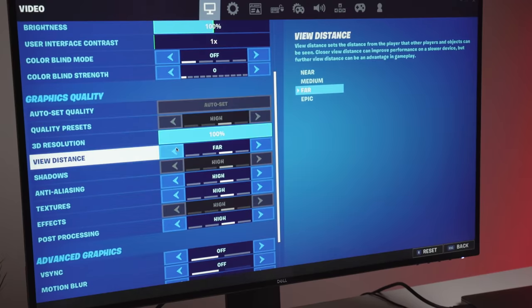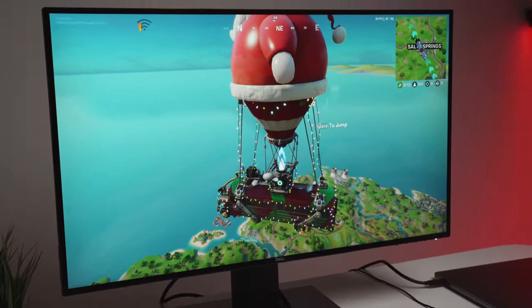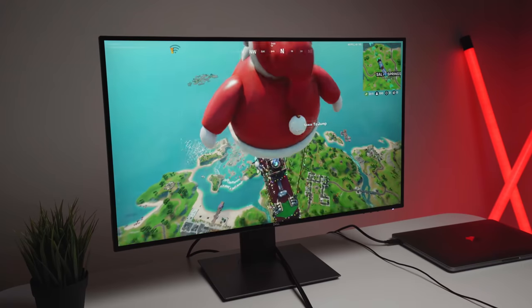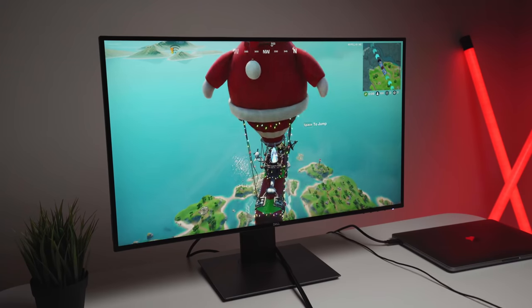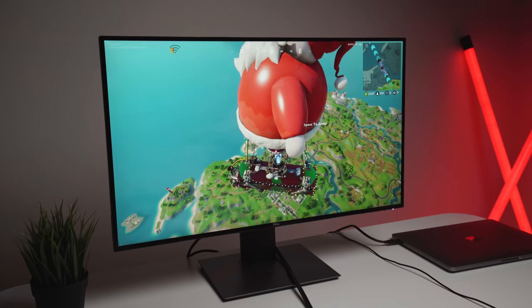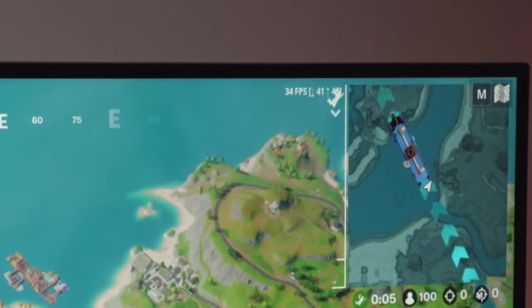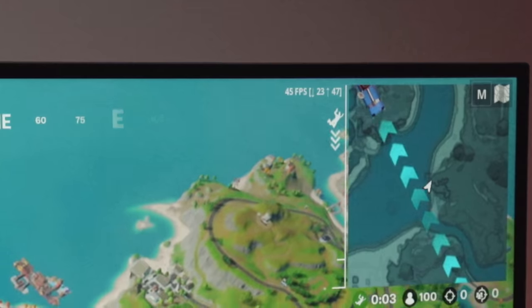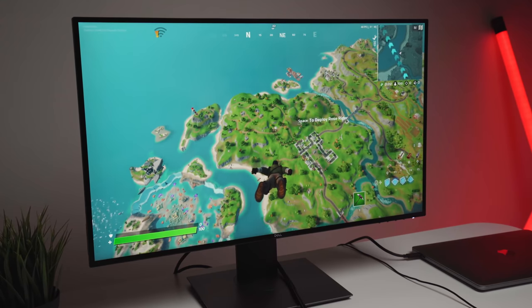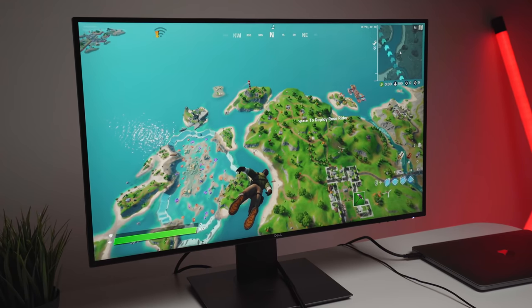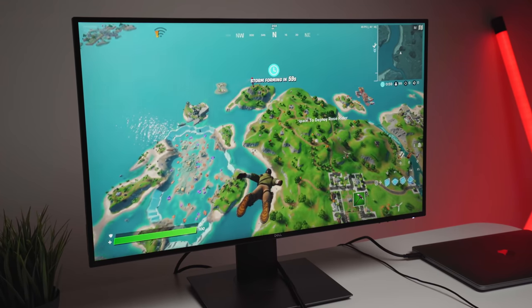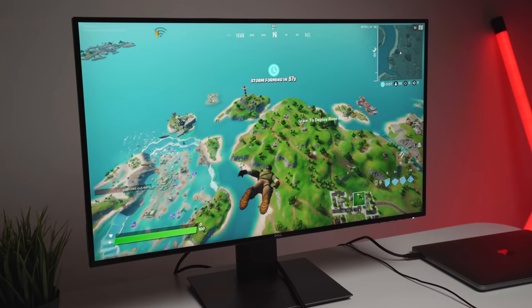So in the battle bus right now, we're getting around 45 to 50. And if we exit and start parachuting, we're getting a consistent 40 to 45.